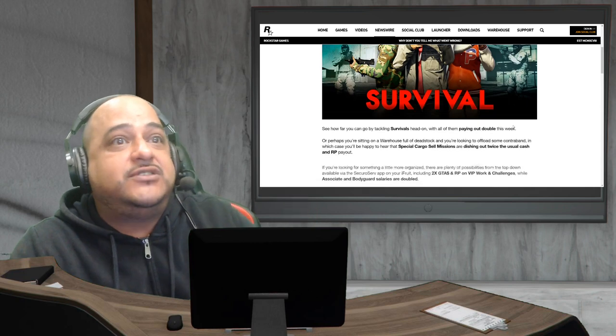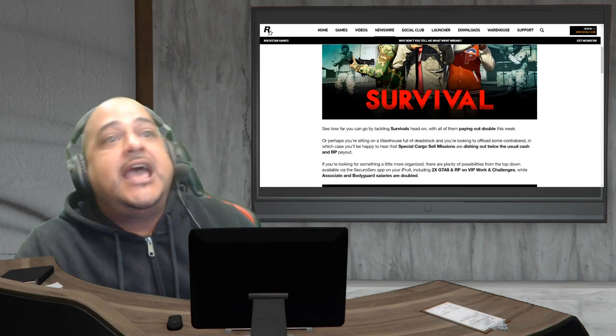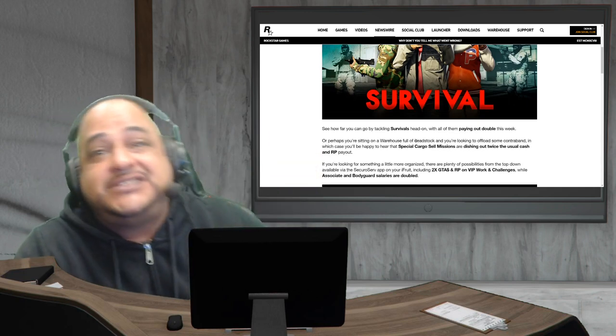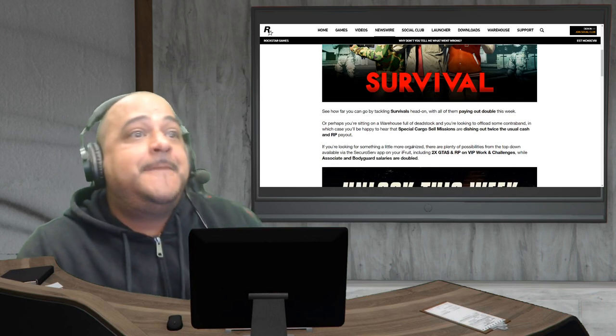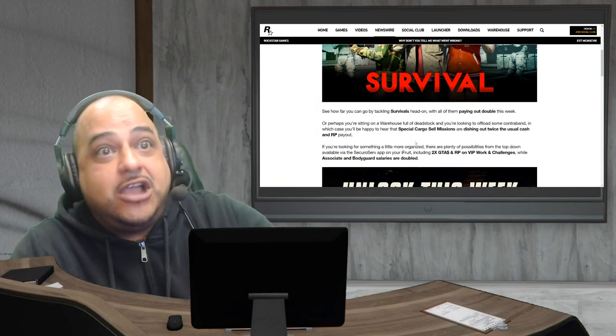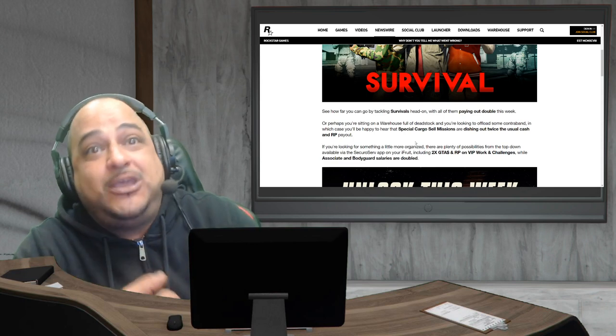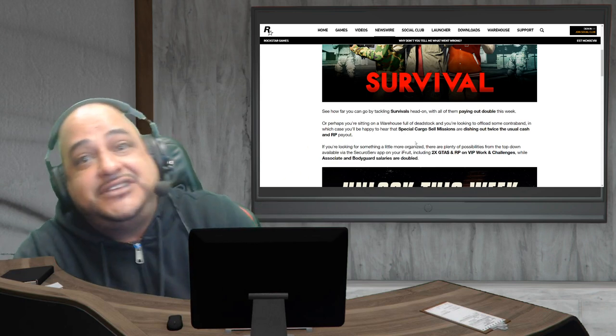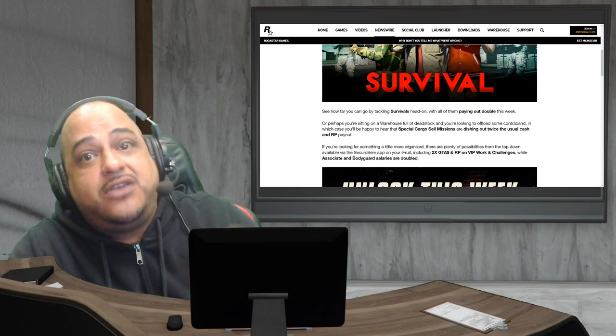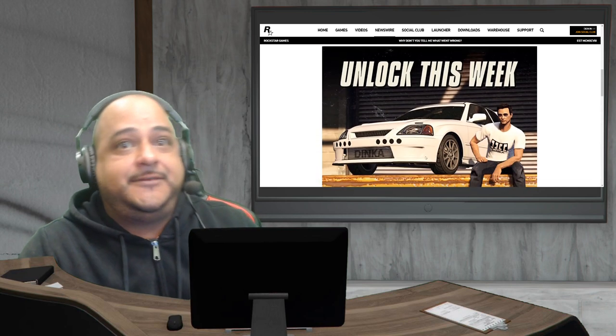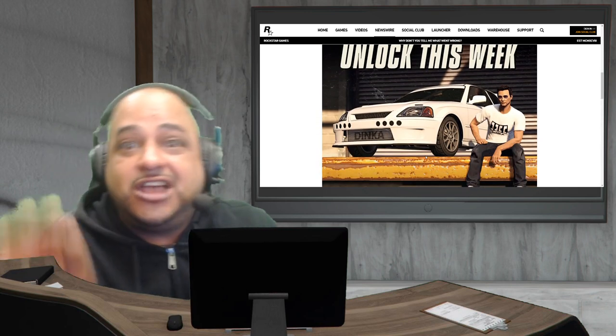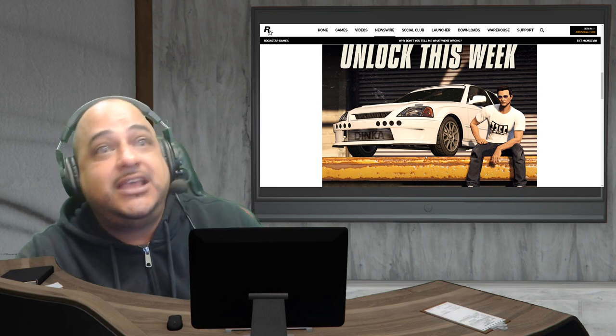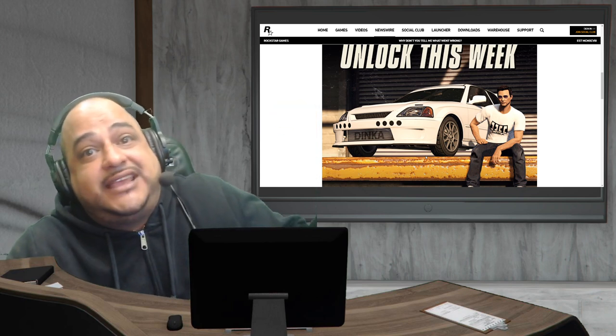Survivals you get that double money and RP. Special cargo sell missions, double money and RP. Bodyguards, all your bodyguards get double money and RP for VIP work and challenges, making their salaries doubled this week in GTA Online. We got a new shirt, unlock this Dinka tee just by logging on.